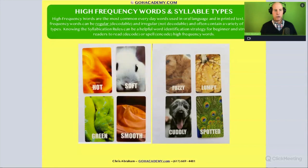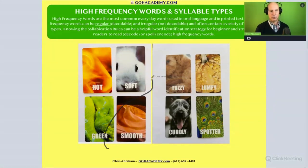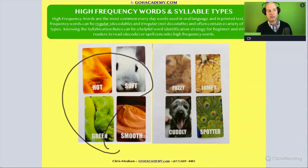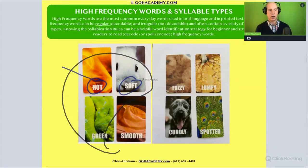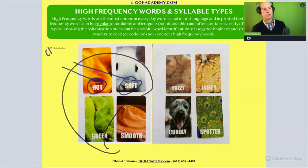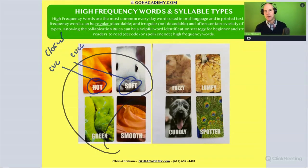Would you agree that hot, soft, and green are single-syllable words? Yes. What type of single-syllable words are these? Hot and soft — these are CVC words. Let me use a color you can see. Hot is a closed syllable. Soft is also a closed syllable — it's a CVCC pattern. Both are closed syllables.